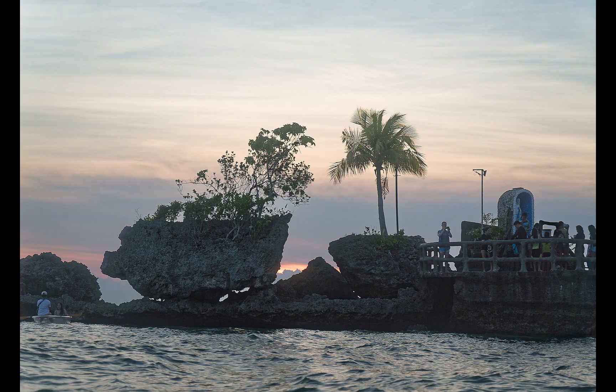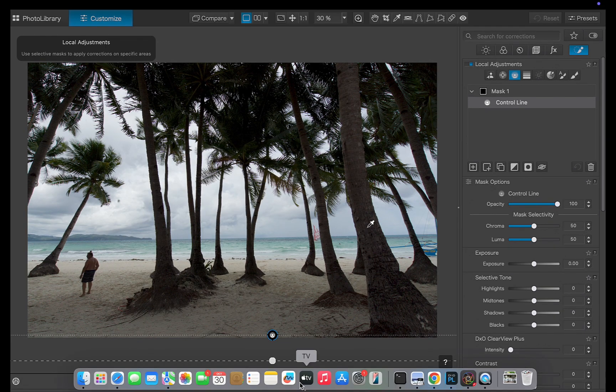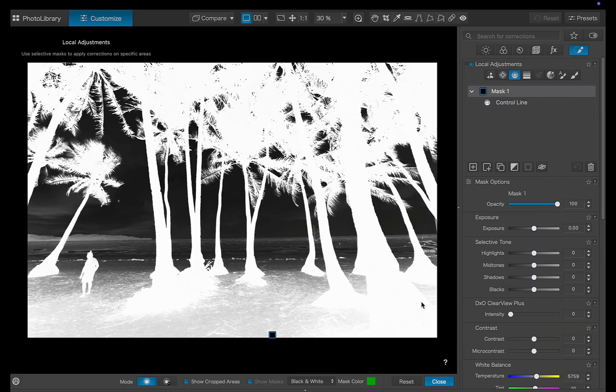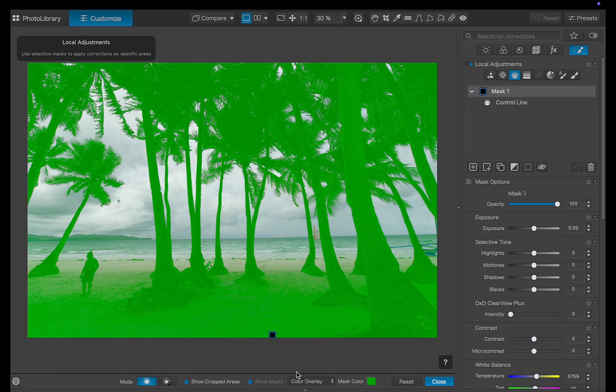So that's how you can create a super precise mask by combining Photolab's powerful masking tools, the control line, AI sky mask, auto mask, and brush. Something that simply wasn't possible in earlier versions of Photolab.